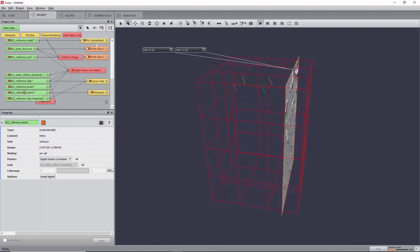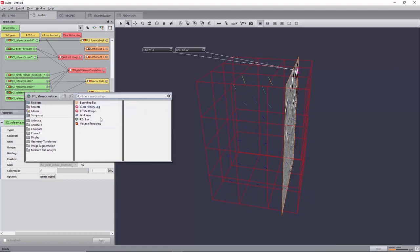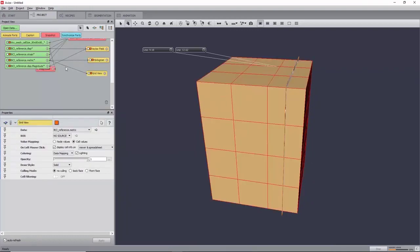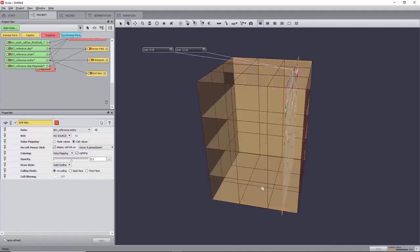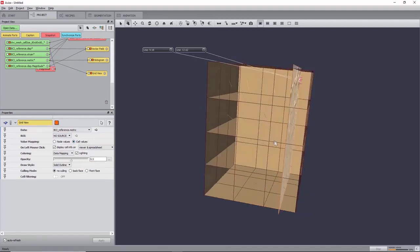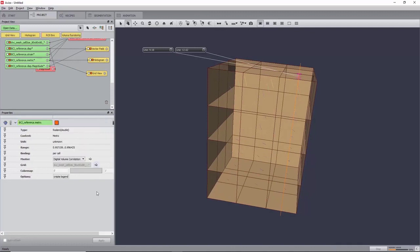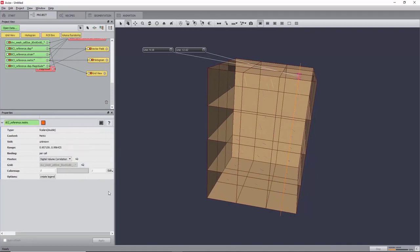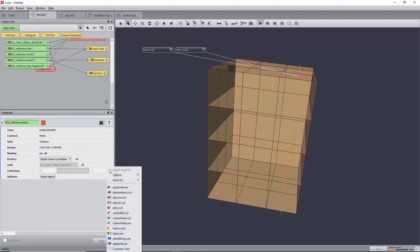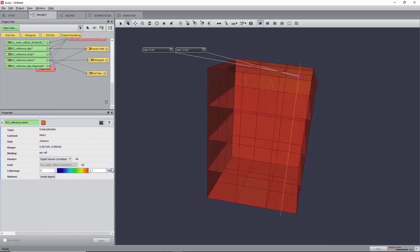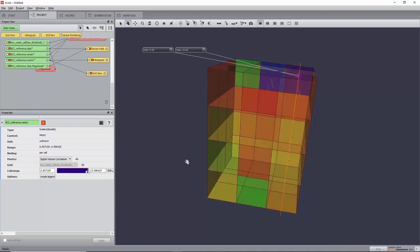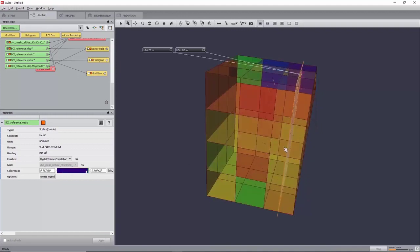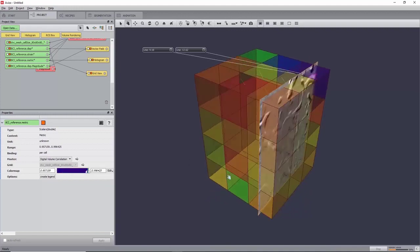You can now visualize the 3D render of the metric value with a grid view, setting colouring to data mapping, opacity to 0.5, and value mapping to cell values. For data fields resulting from the DVC module, the colour map used for visualization is adjusted in the colour port of the data field itself. Here, select BCI reference metric, set the colour map port to physics.am, and adjust the range by clicking on Edit, adjust range to BCI underscore reference dot metric.